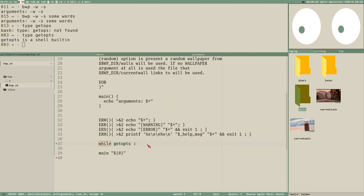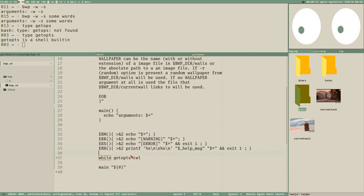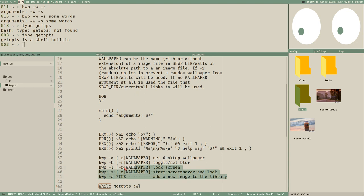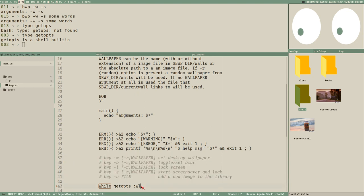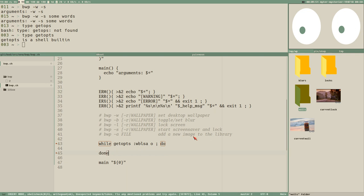To use getopts, you write getopts and then the different options it's looking for. We have W, B, L, S, A — let's copy those. The second argument is a name to use for each option — let's just use 'o' here. Then 'do' and 'done' belong to the while loop. So now we create a loop that runs as long as there are command line options to process.